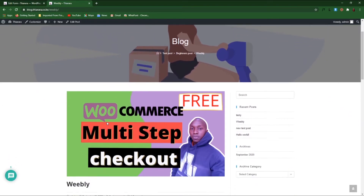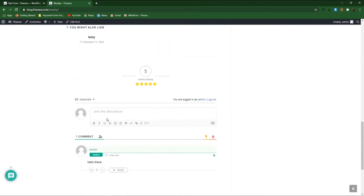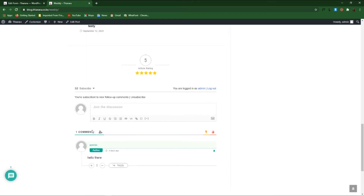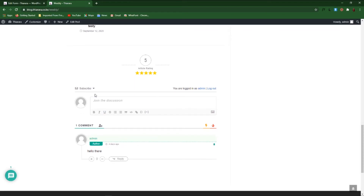Hello creative designers and welcome to the tutorial. We're going to learn how to add this comment section. It will have so many functions — one can subscribe to and follow up the comments they post. The comment can have a like, a dislike, a reply, or whatever activity related to the comment or the reply.